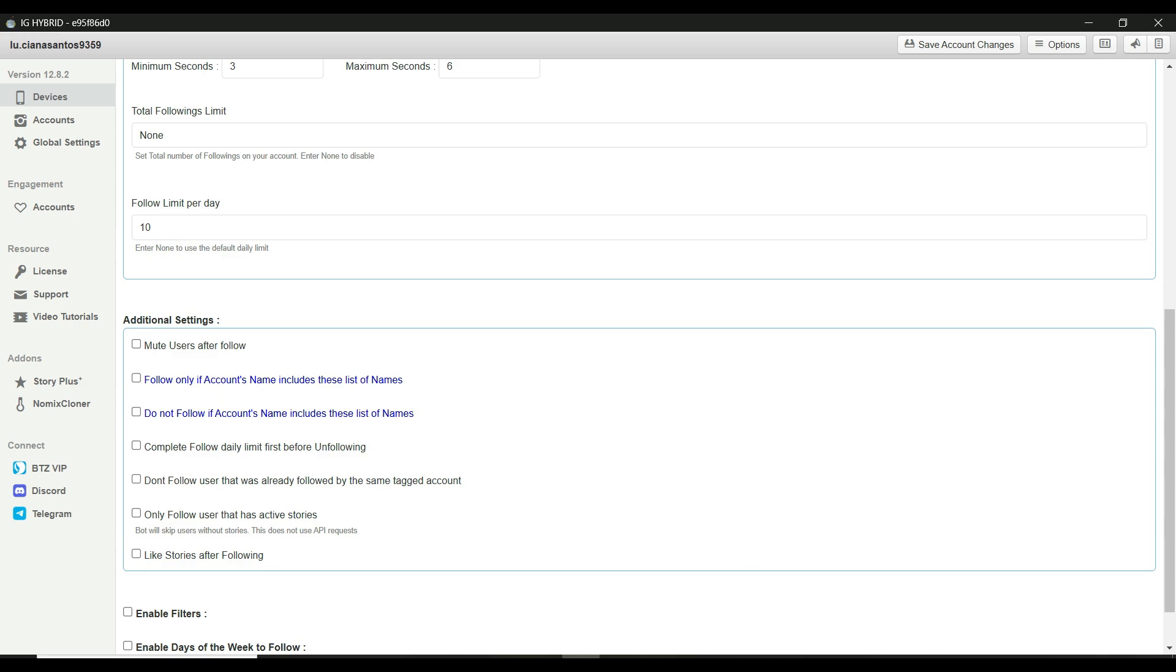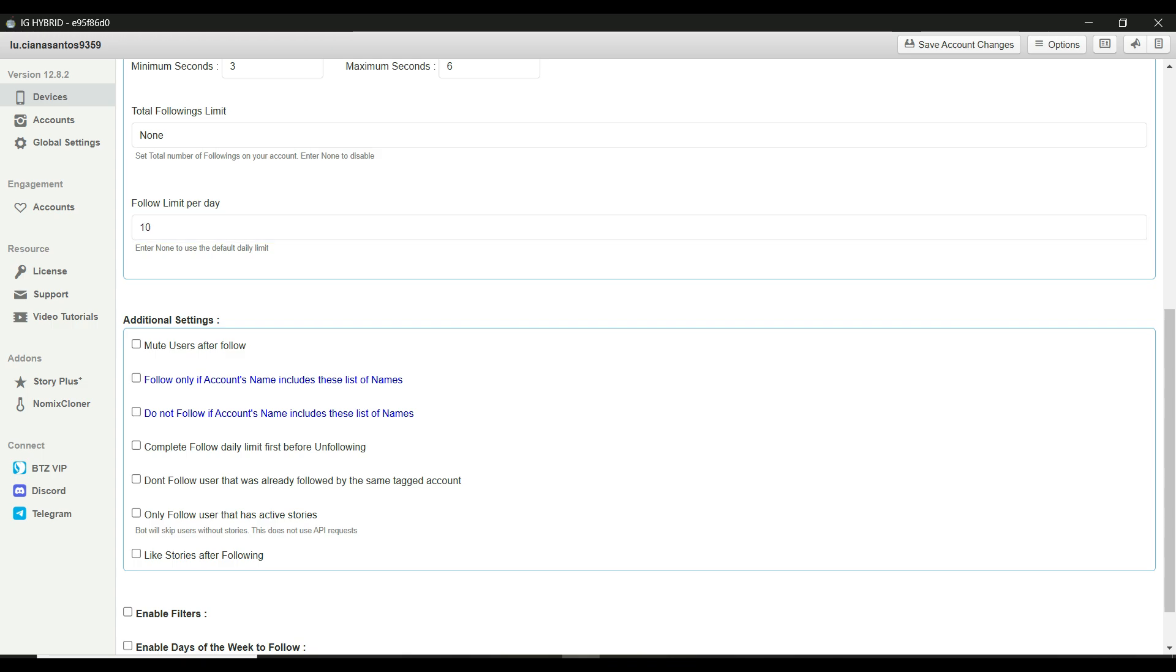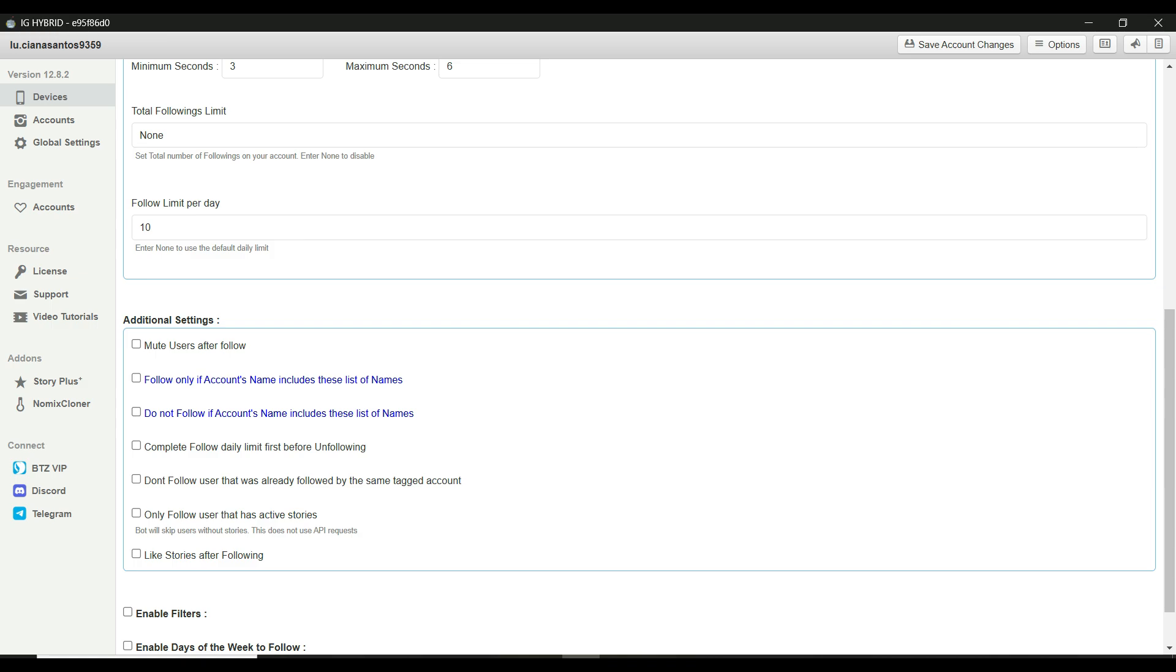Next, we have the follow limit per day. This is super important for keeping your account safe. If your account is still in the warm up phase, start with a lower limit, like 10 follows per day. Once your account is warmed up, you can gradually increase this. But, keep it realistic. Don't go crazy with high numbers.